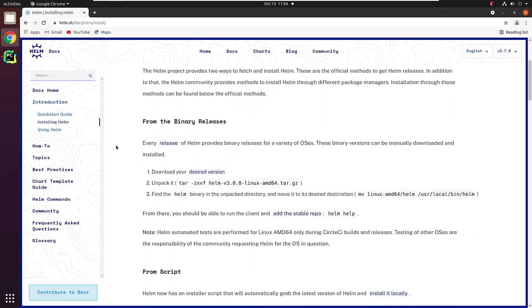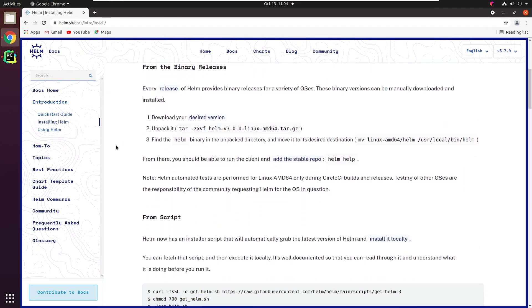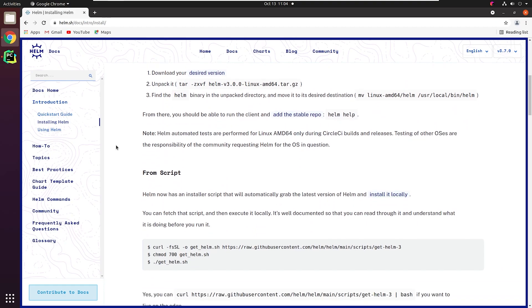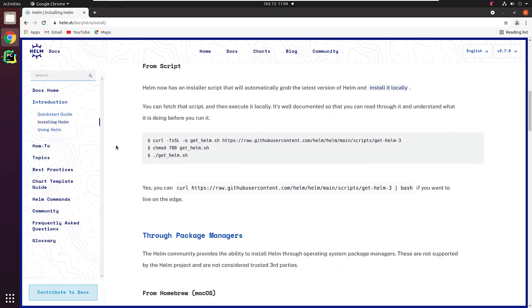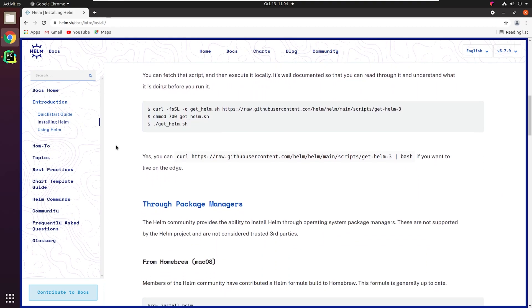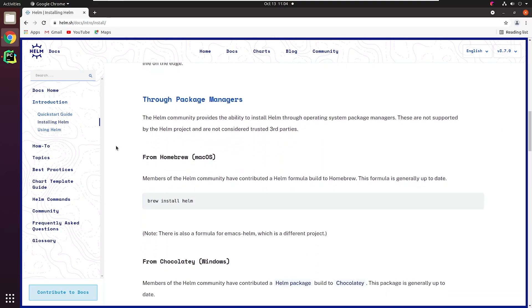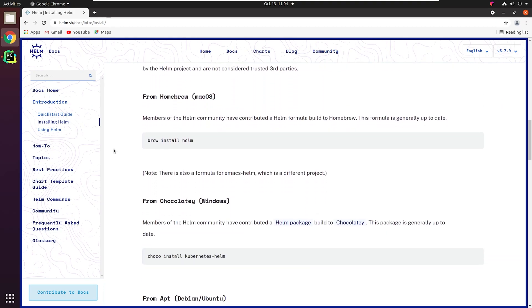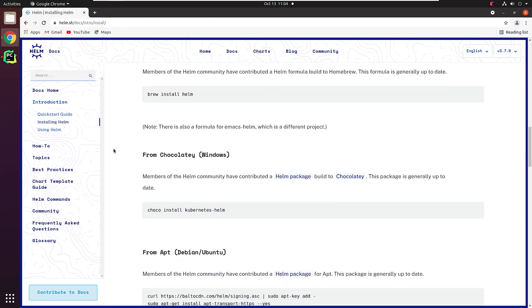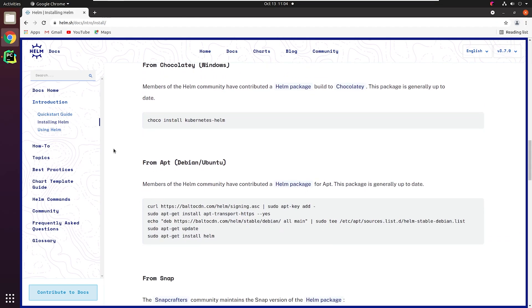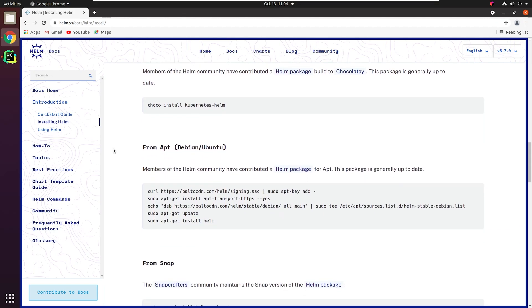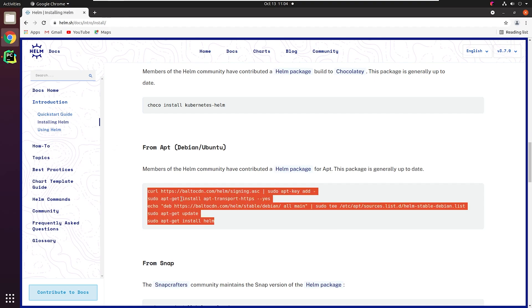As you can see, there are multiple flavors of installing Helm. Either you can install directly from the binary or scripts or apt or homebrew, etc. I'm using Ubuntu, so I will follow the apt installation commands.